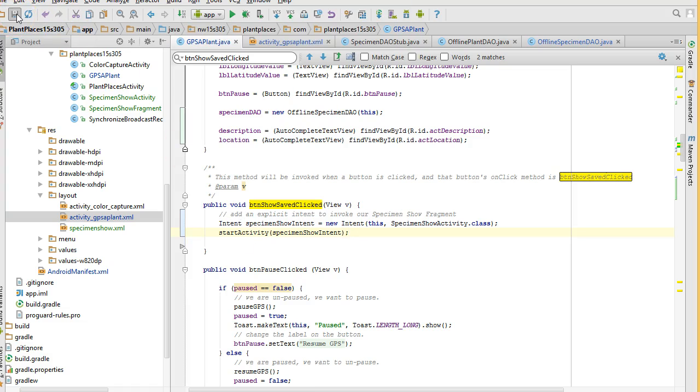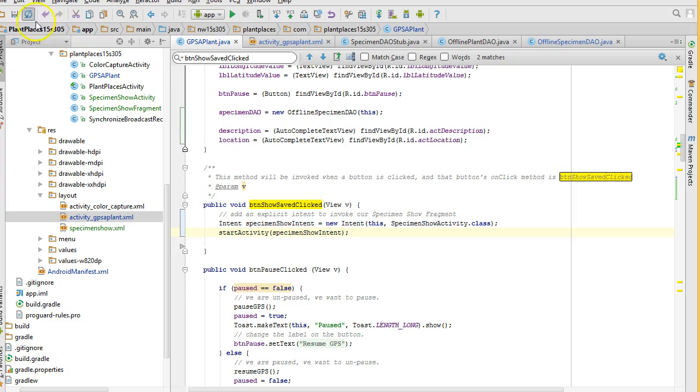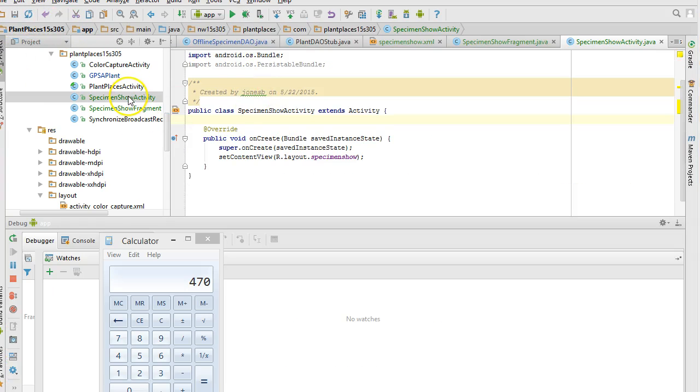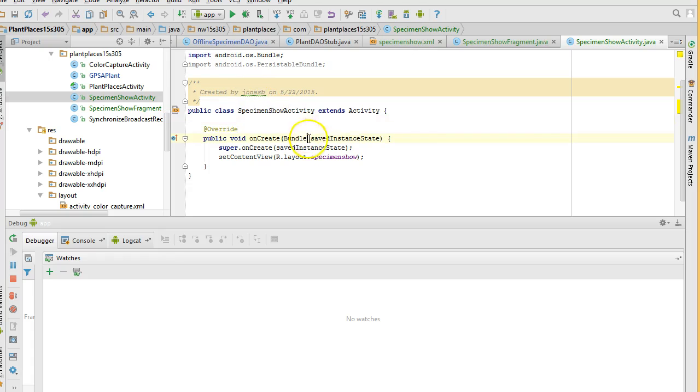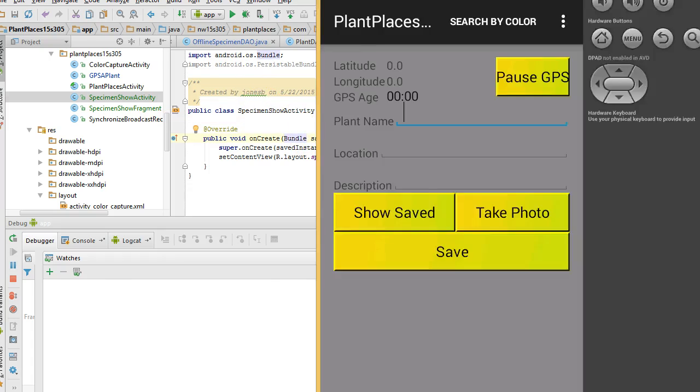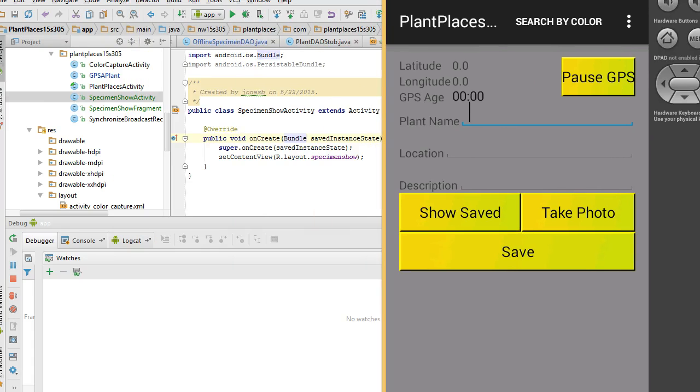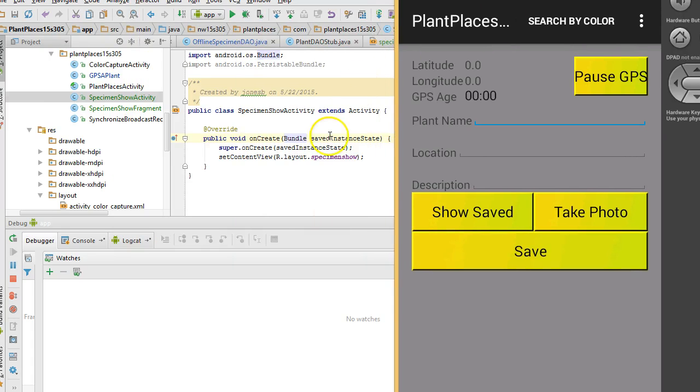We should be all set now. I've made a lot of changes. But we should be all set. So, I will go ahead and start this in the debugger. And we'll give it just a moment. I did have to make one small backward compatible change. If we take a look at specimen show activity, I simply change the signature of the on create button. I'm sorry, the on create method and the super call so that it would be compatible with my AVD version 19. In any case, I click on show saved.